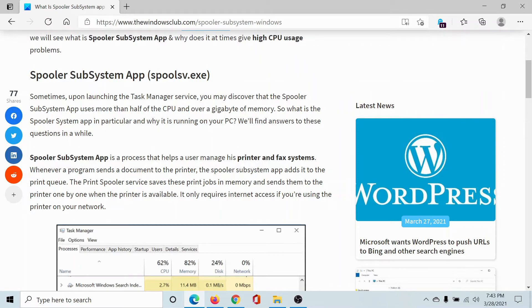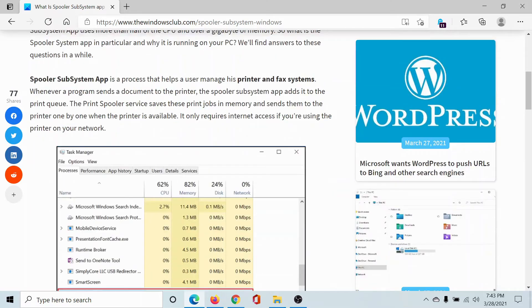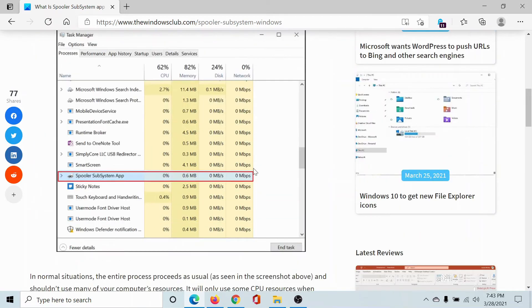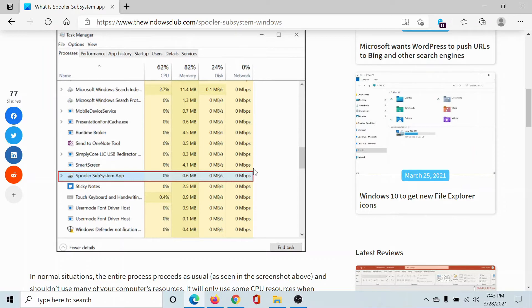that helps users manage print and fax systems. Basically, it manages printer jobs. If a print job gets stuck, that will cause high CPU usage because the processor will keep rebounding on the job that's already stuck. The only way to escape this scenario is to kill that job.